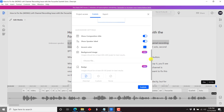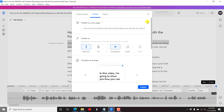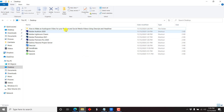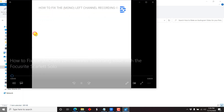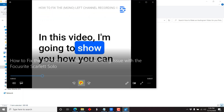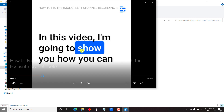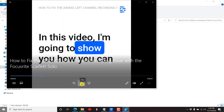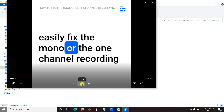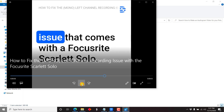With the symbiotic relationship between Descript and the Headliner app, you can do much more than that. I'll start off by showing you an example of an audiogram. The basic characteristics are that you may have a headline or title here, maybe a logo — this is the Descript logo because I'm using the free version — and then you may have subtitles or captions showing up and being highlighted as the audio is played. I'll also show you how to easily fix the mono or one-channel recording issue.